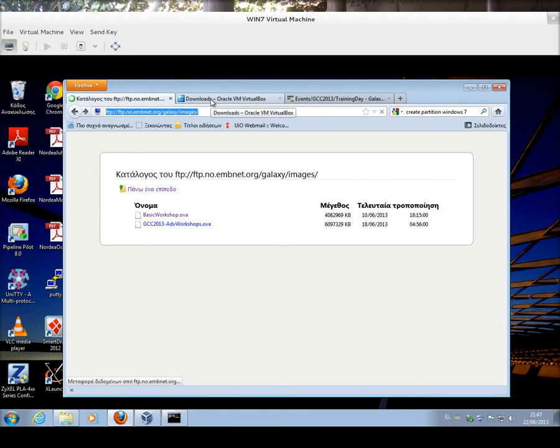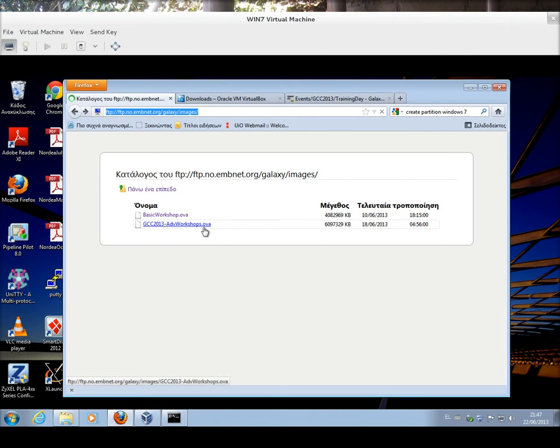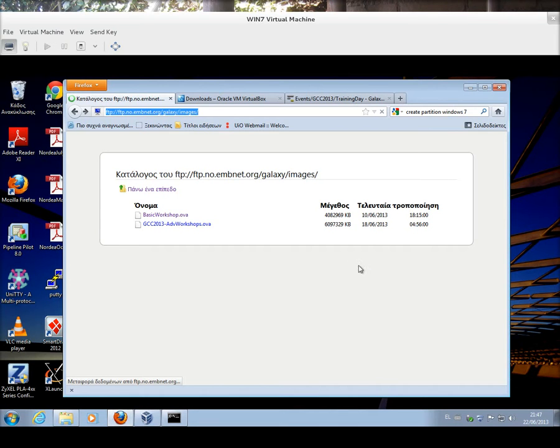This is the file that you need to download in your laptop. Make sure you have enough space. This is another image that you're going to use in other workshops during the Galaxy conference. So, overall, let's say that you need to have at least 20 to 22 gigs of free disk space in your laptops in order to be able to work properly.